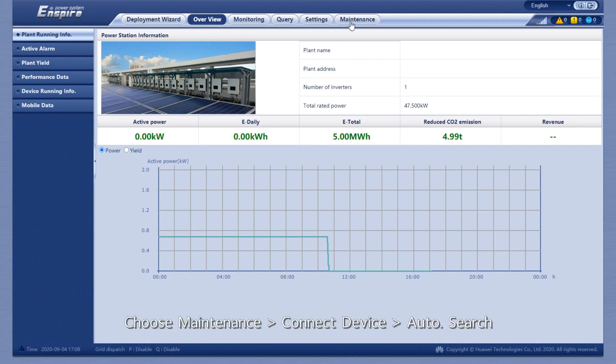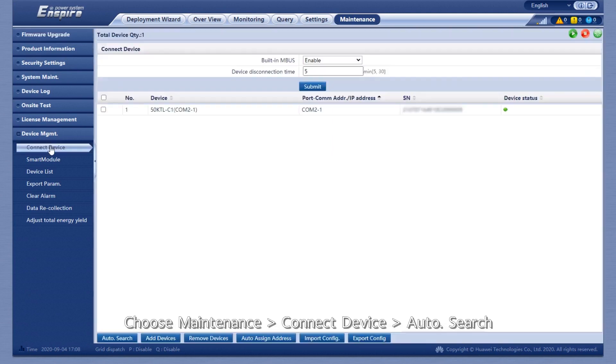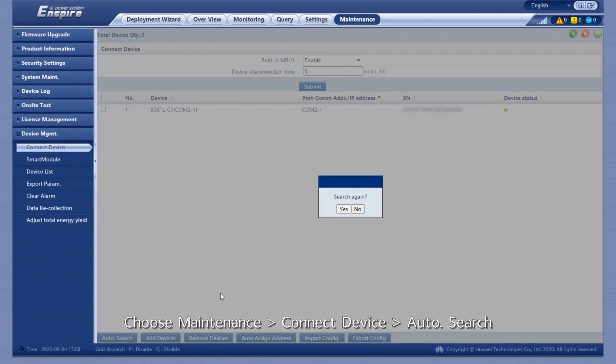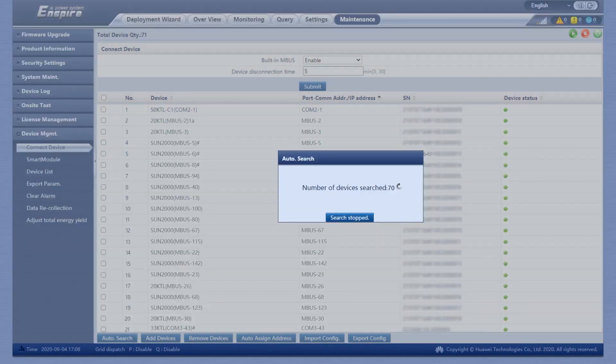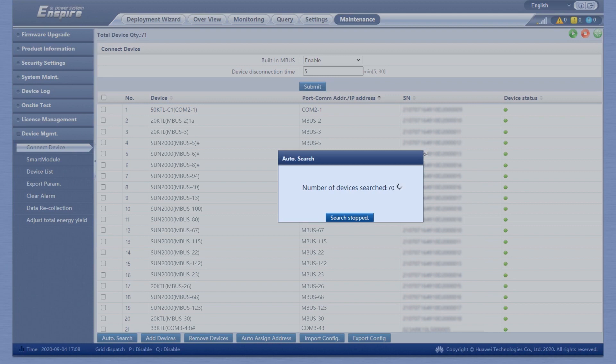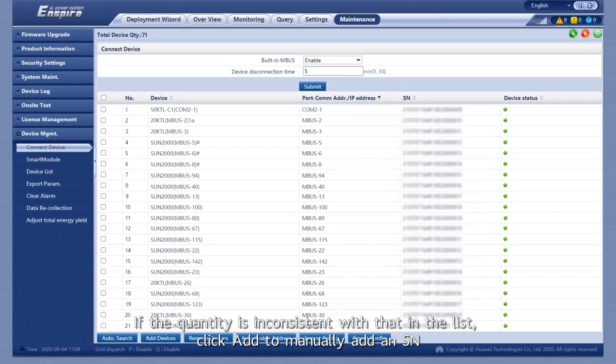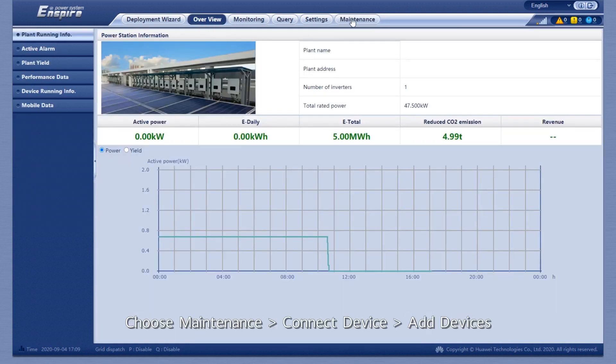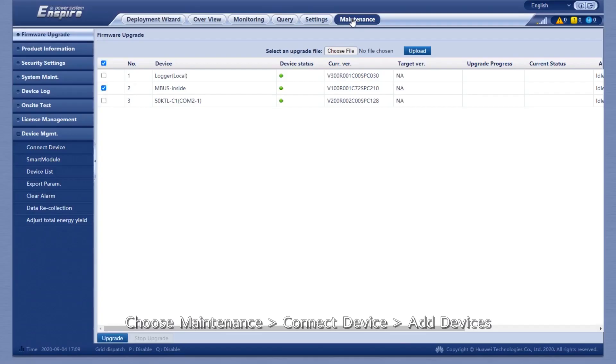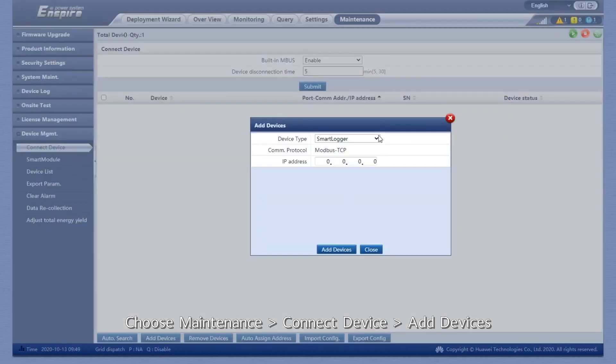Choose Maintenance, Connect Device, then Auto Search. If the quantity is inconsistent with that in the list, click Add to manually add an SN. Choose Maintenance, Connect Device, then Add Devices.